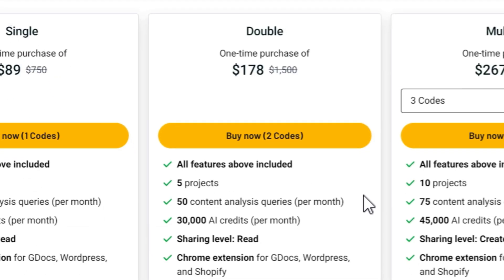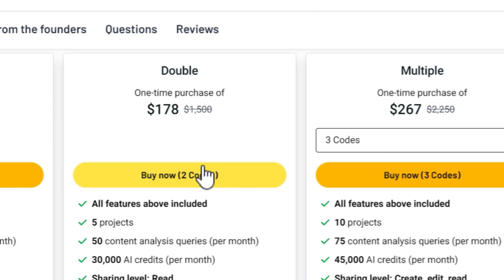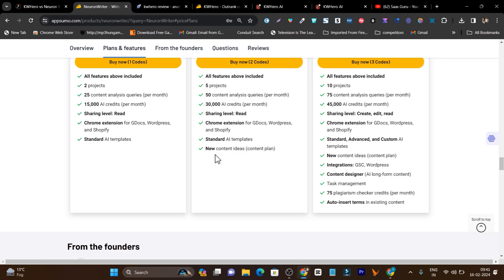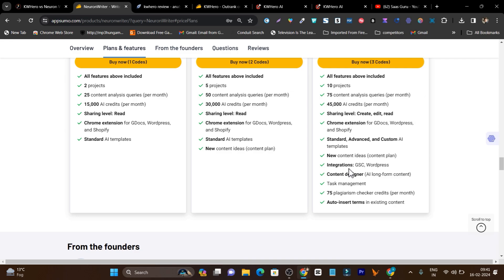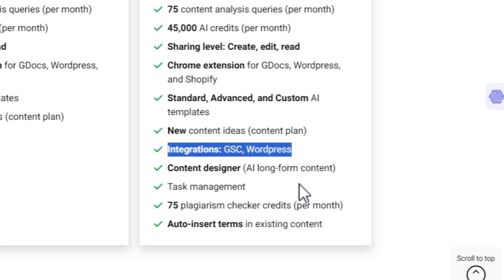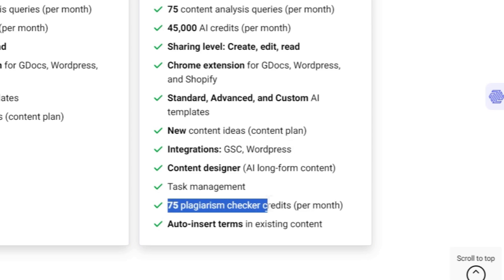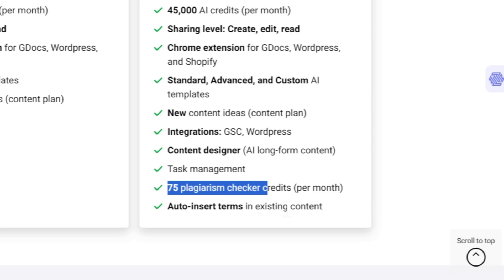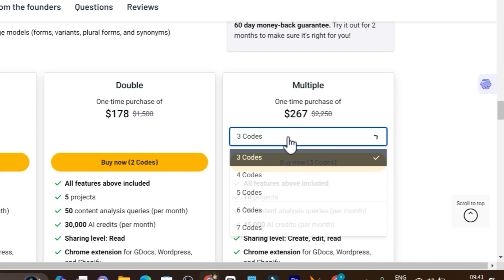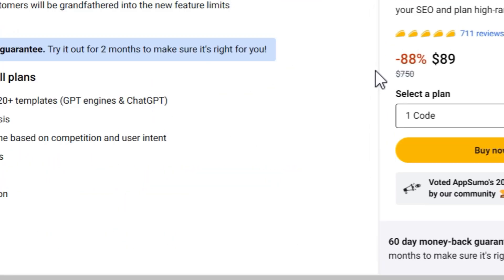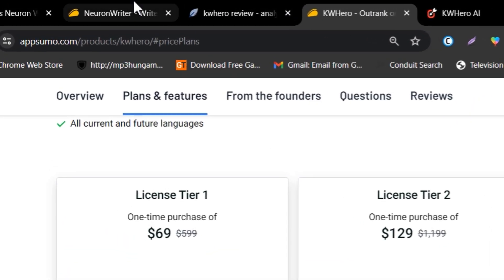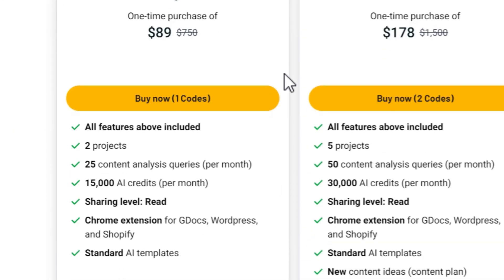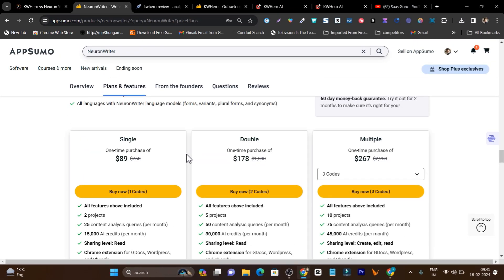In higher Neuron Writer plans, additional features unlock — Tier 2 adds content ideas and a content calendar, and Tier 3 unlocks Google Search Console integration, WordPress integration, a content designer, long-form content, a plagiarism checker, and auto-insert terms into existing content. In terms of pricing, credits, and value, Neuron Writer is the clear winner over KW Hero.